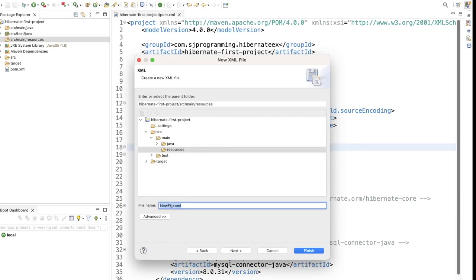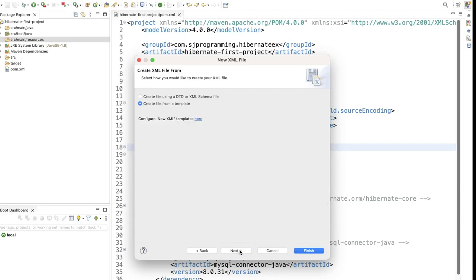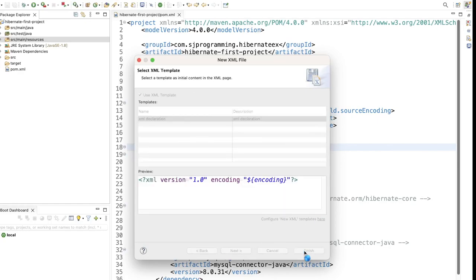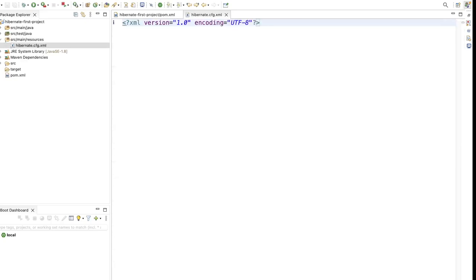When creating the file, we have to follow the naming convention. We give the name hibernate.cfg.xml — this is the naming convention we should follow. We can give a different name as well, but we should mostly use this name for the Hibernate configuration file. Click Next, Next, and Finish. Our hibernate.cfg.xml file is now created.